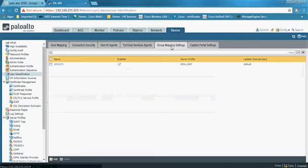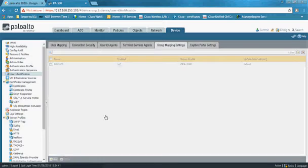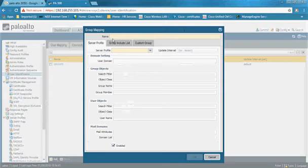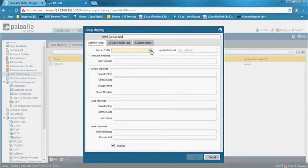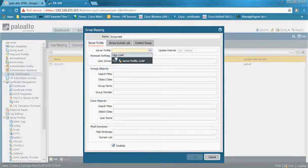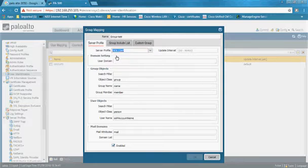The next step is to go to Group Mapping Settings and add a new group — for example, named 'group test.' Here, select the LDAP profile created in Step 1. Everything else can be kept as default.